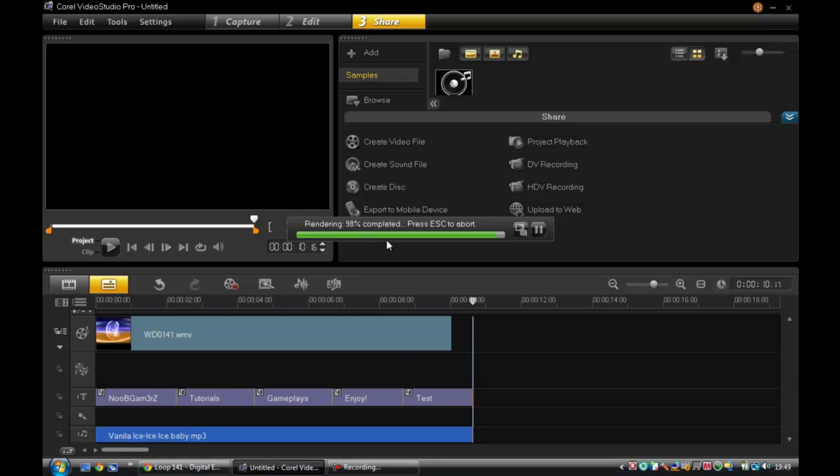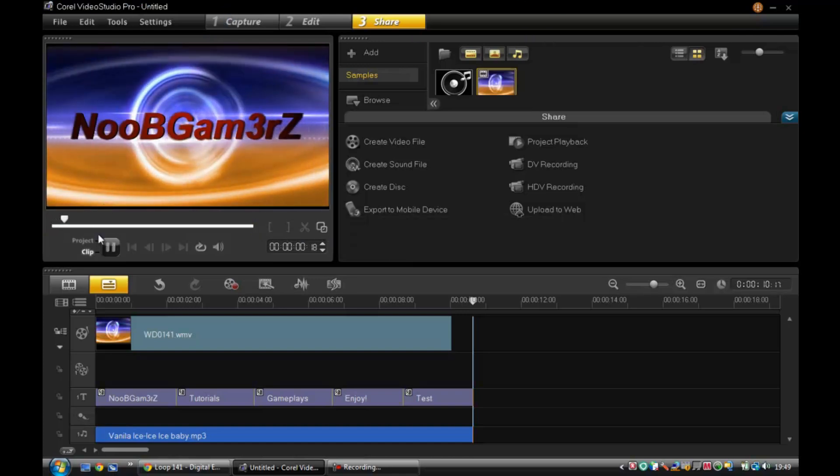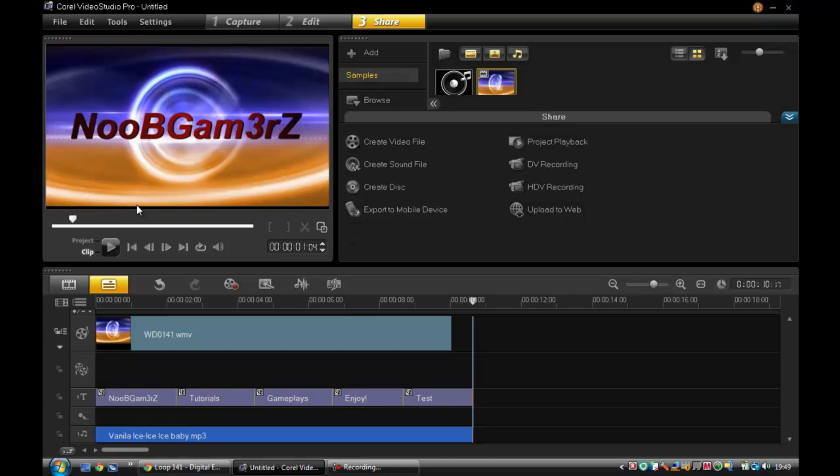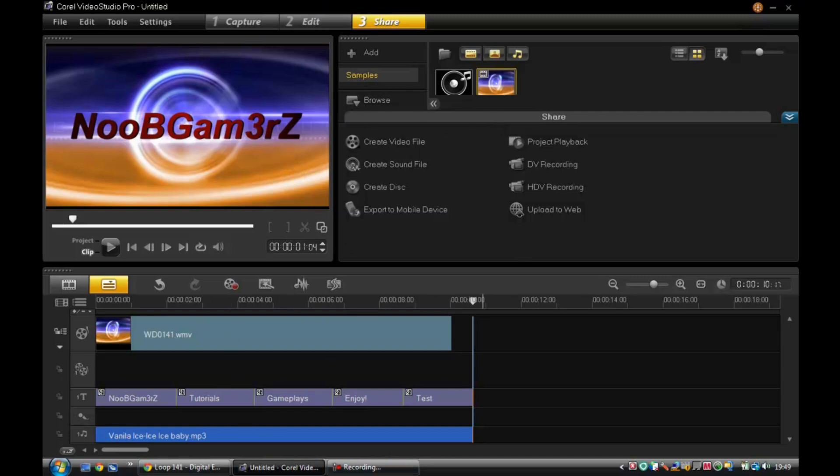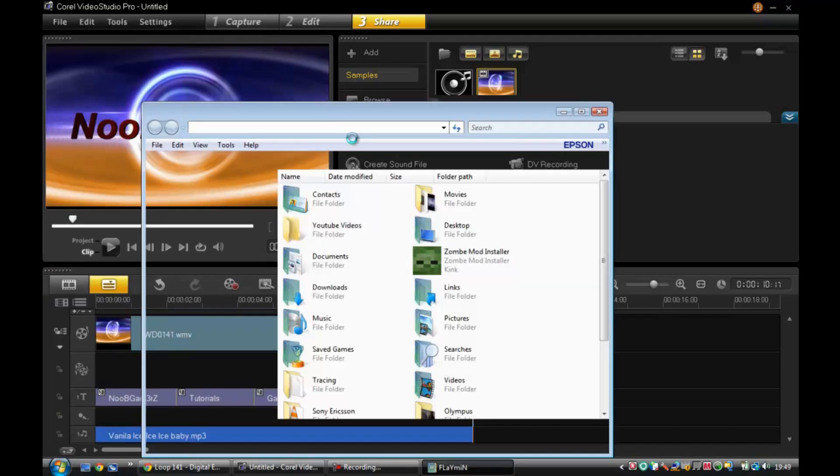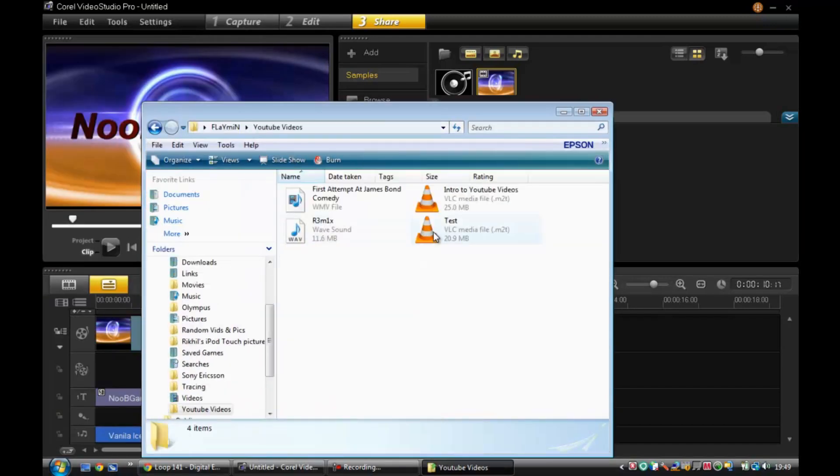Oh yeah guys, sorry I forgot to tell you - to get this software, Corel Video Studio Pro X4, it's really good software. I think it's 49 pounds - you can get it from their website. I advise you to get it, it's an amazing budget editing software and it works really good. As you can see from this, there's infinite possibilities with this thing. So I advise you to get it from the website. Anyway, yeah, so it's finished. We can open it.